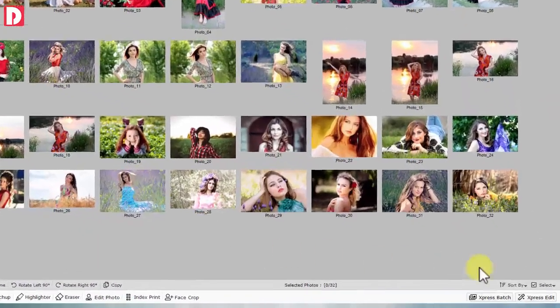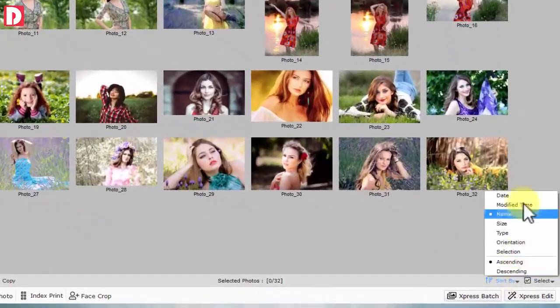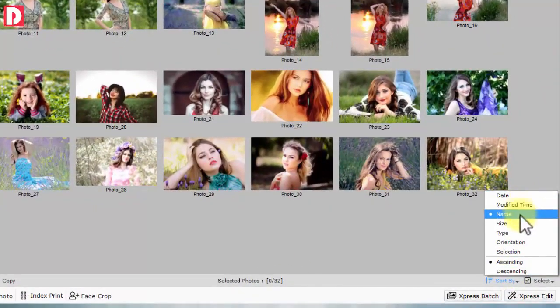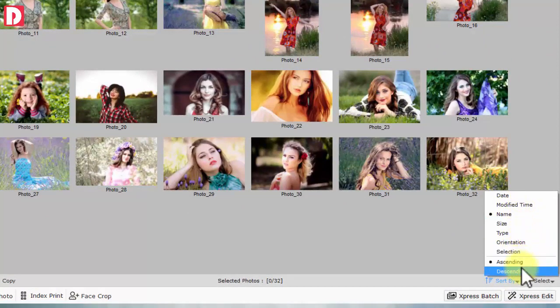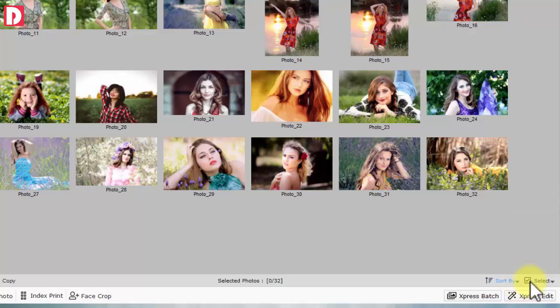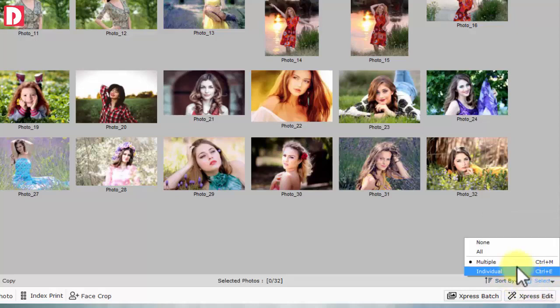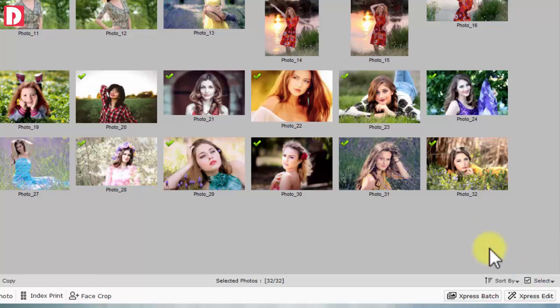Sort on different parameters like orientation, name, time, size, selection, etc. with ascending and descending orders. Select individually or collectively. Selection is available even in preview mode.